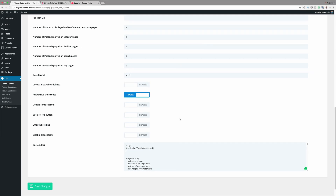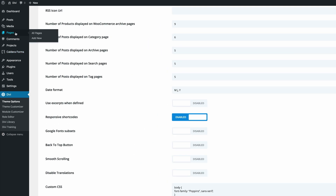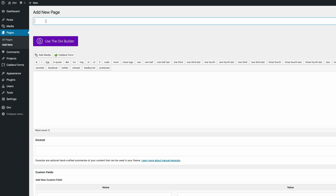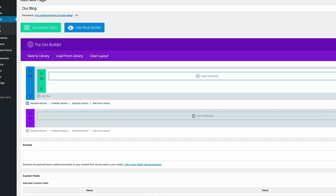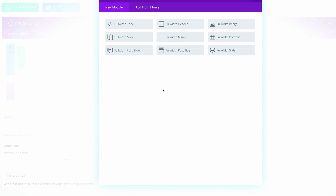Now that we have our font from Google, the next thing we need to do is design the page header. I'm going to go to Pages and click on Add New. I'll call this page 'Our Blog' but you can name it whatever you want. I'm going to click on Use the Divi Builder. The first thing I'm going to do is insert a Full Width Header — I'll click on Full Width, insert a module, and select Full Width Header.